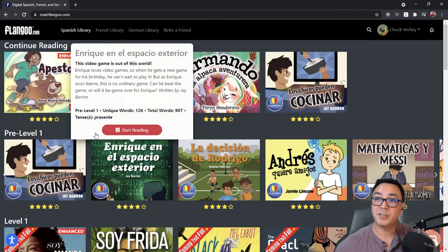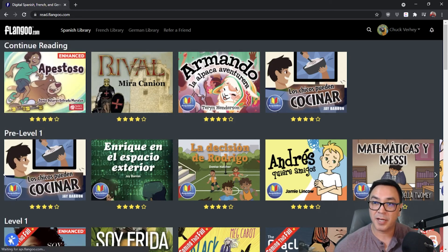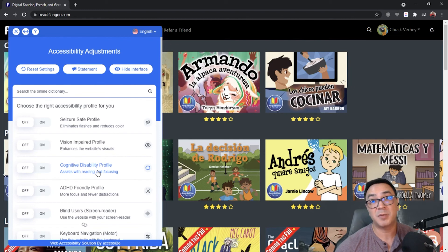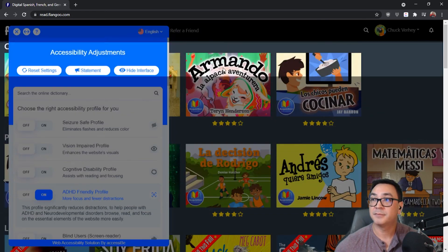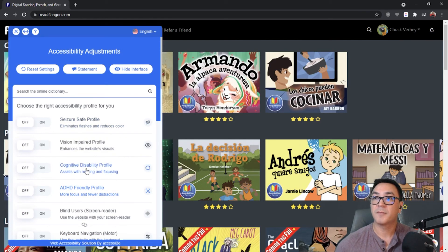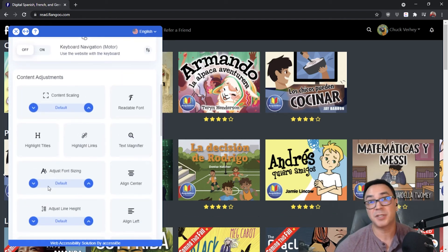Finally, in the bottom left corner there's a little blue icon with a circle — these are your accessibility adjustments. These are changes you can make to a Flangoo account to make it easier to read for students with a reading or learning disability. There are auto profiles already set up, so you simply click the button to turn one on, and scrolling down you can see all the different settings and adjustments available.